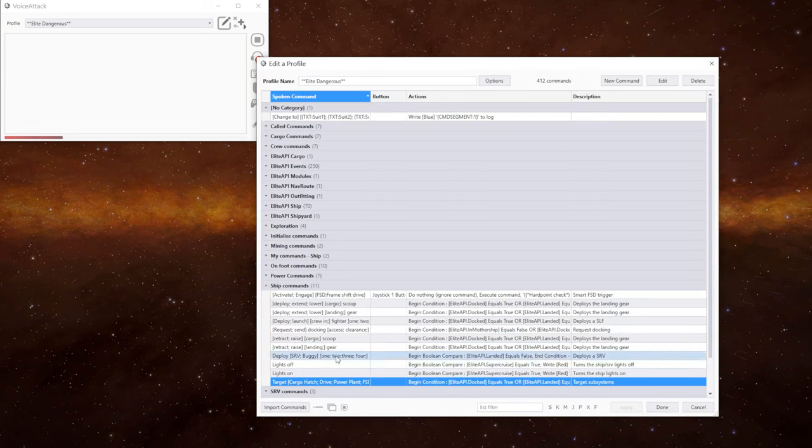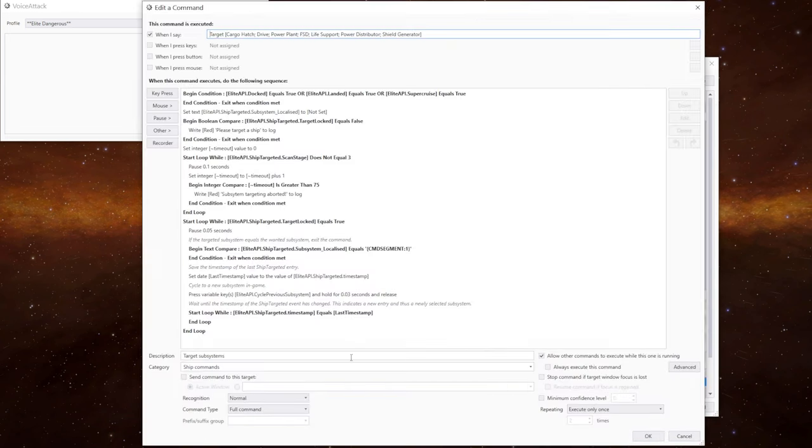So here we go. It's in ship commands. If we open it up at the top, we have the voice trigger and we're using the dynamic commands.